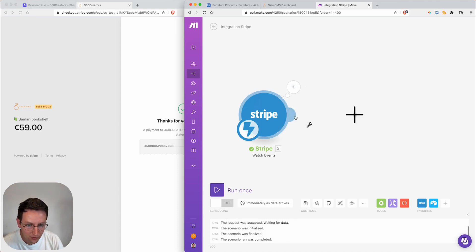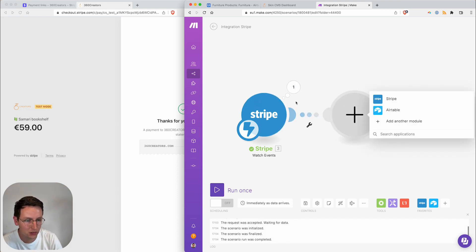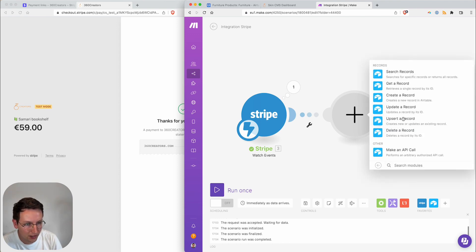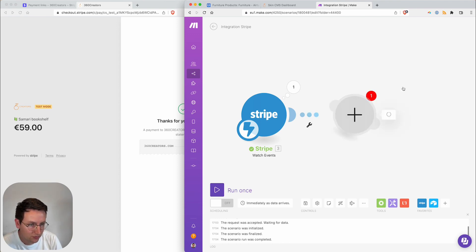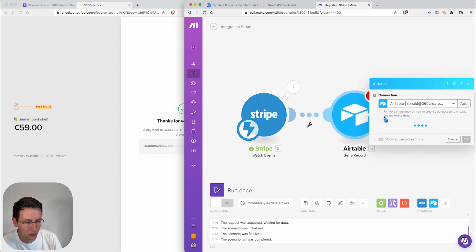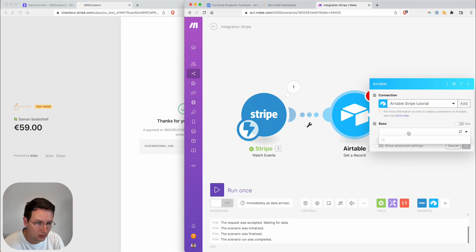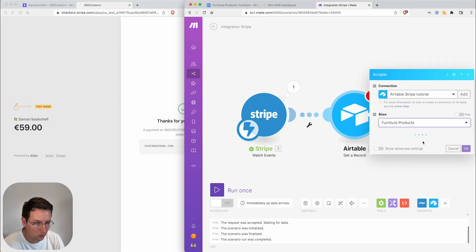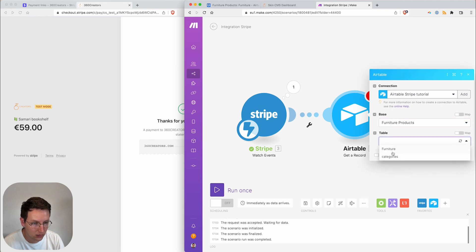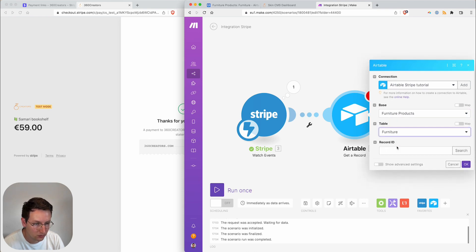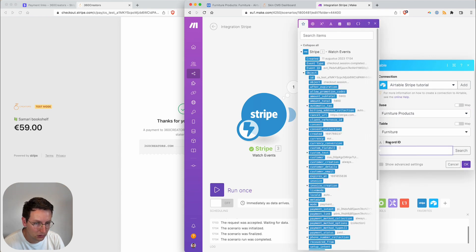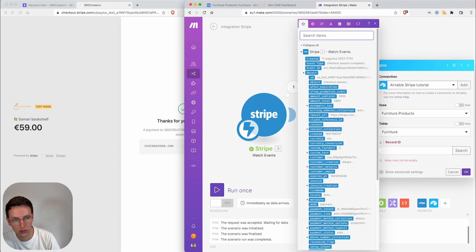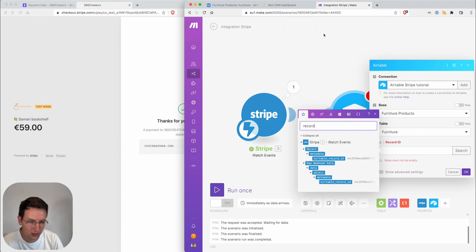Now the question is what kind of information do we have in the output bundles. There's lots of things here, but what I need is the Airtable record ID — that's the actual thing I need from the whole webhook. Now with all the data from Stripe, the next step is to go to Airtable and use 'Get a Record by its ID' — select the base, select the table, and pass in the record ID.